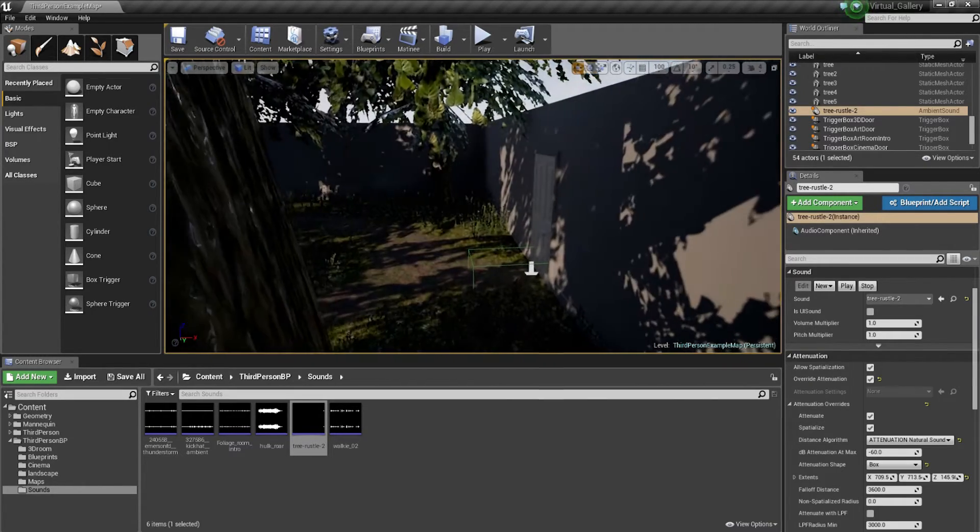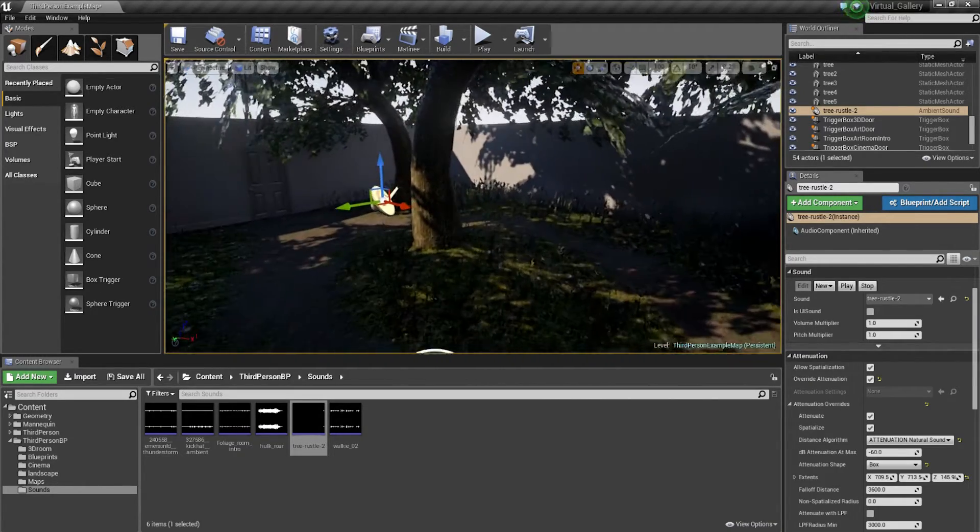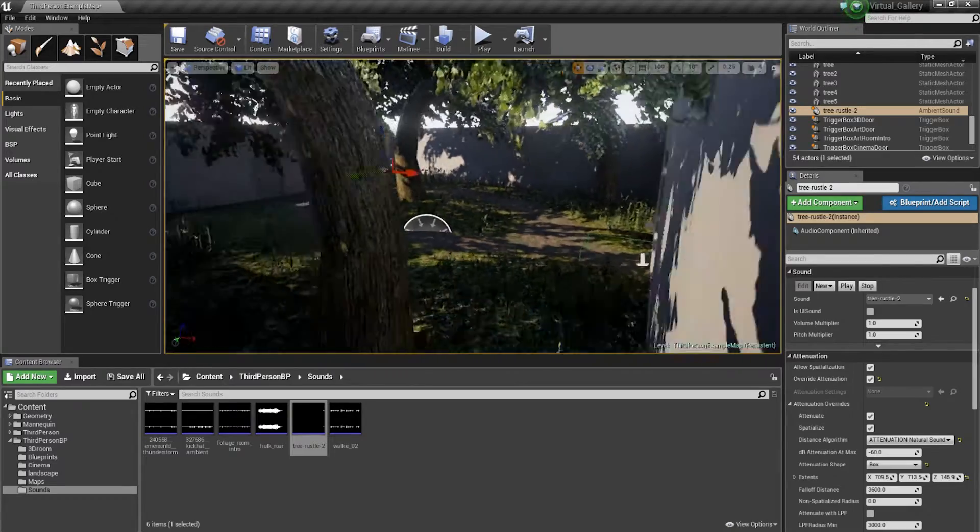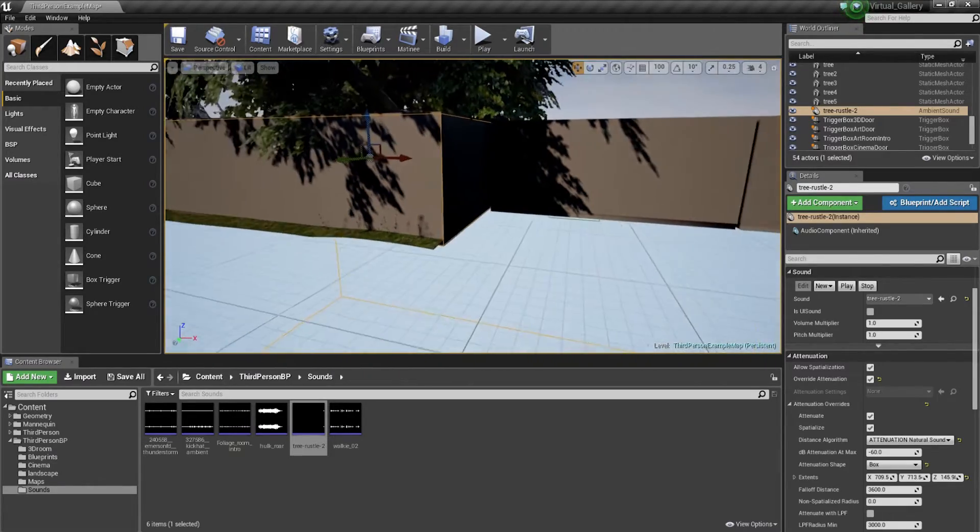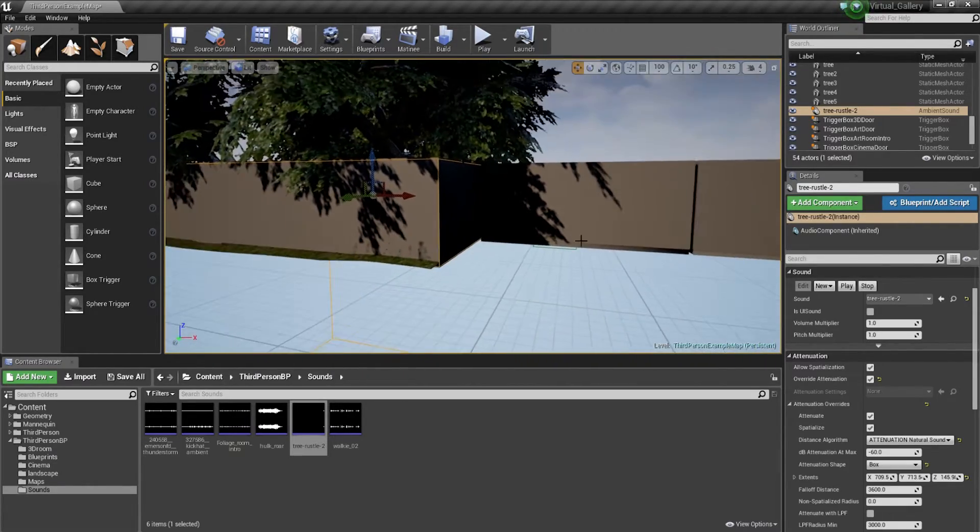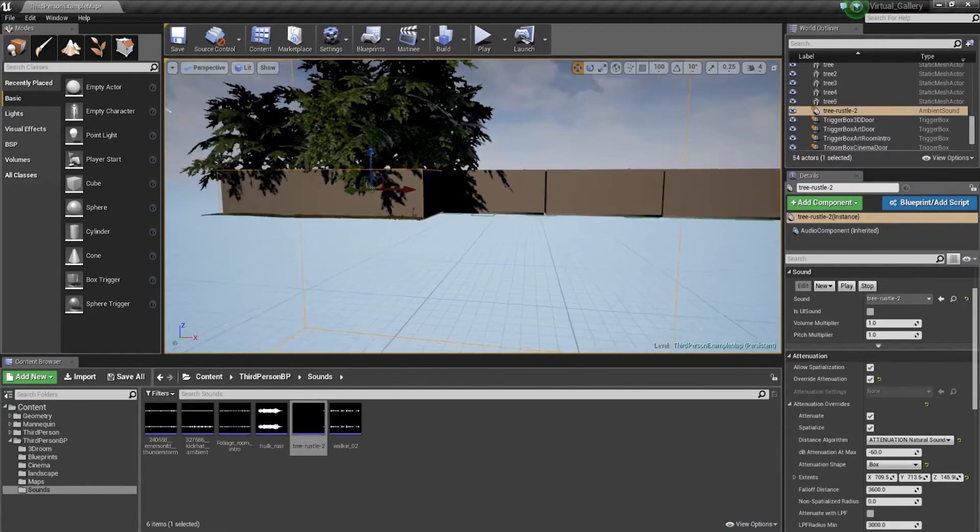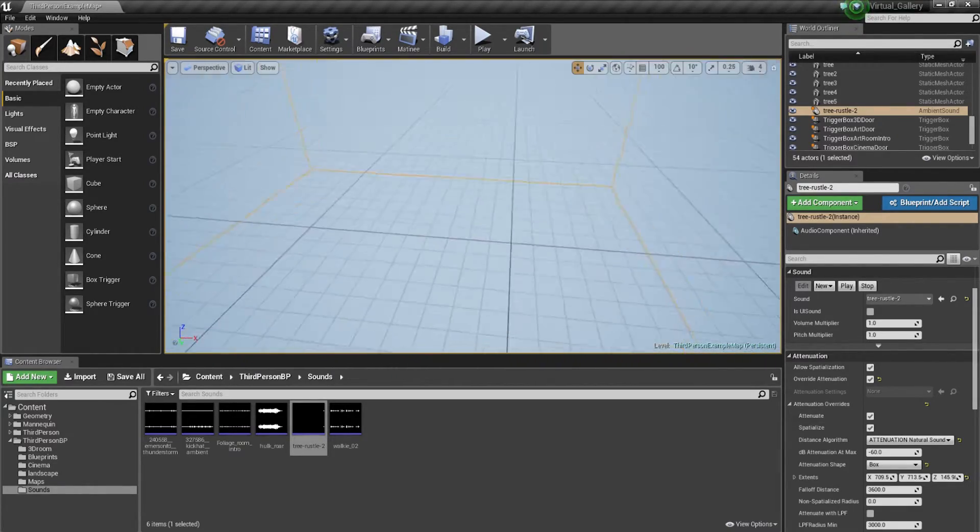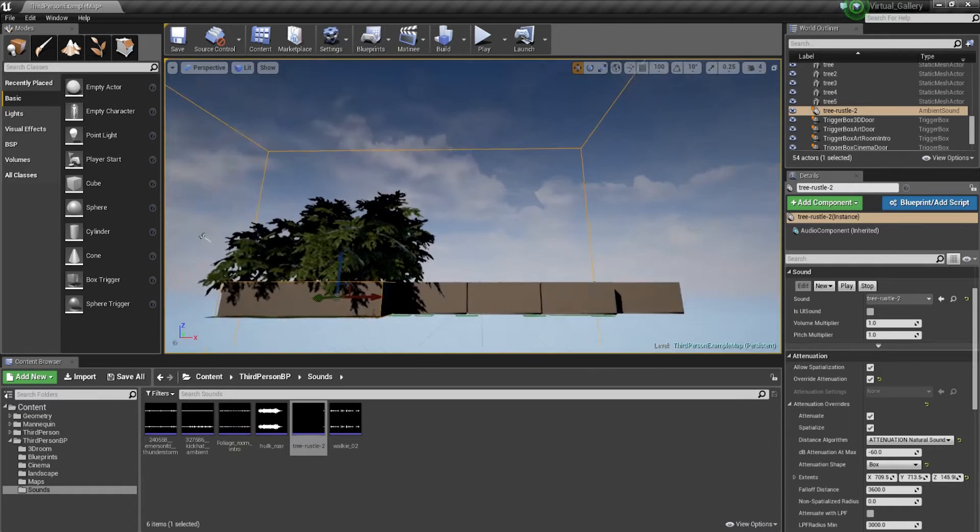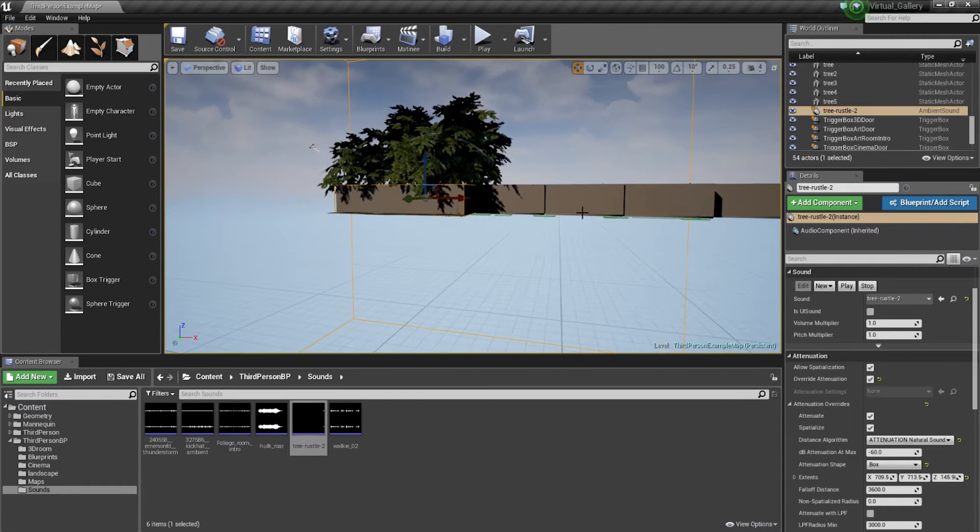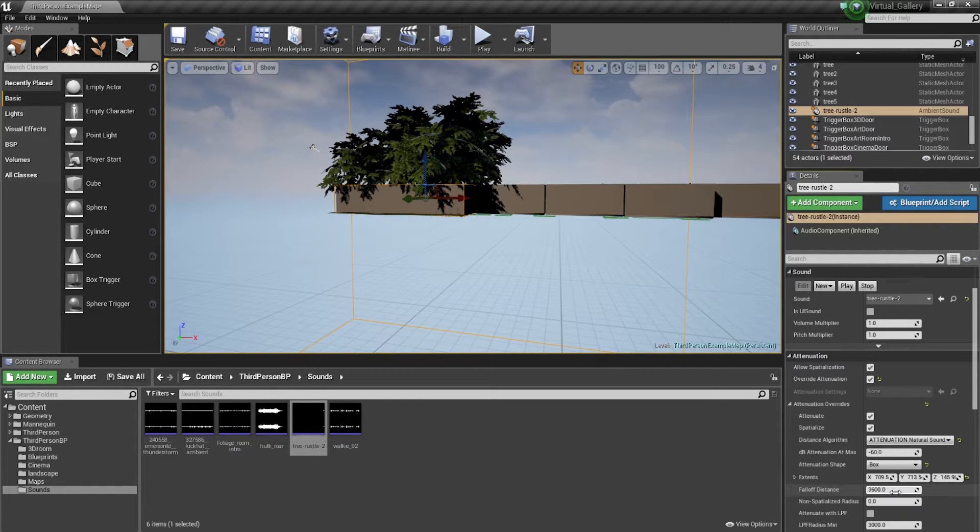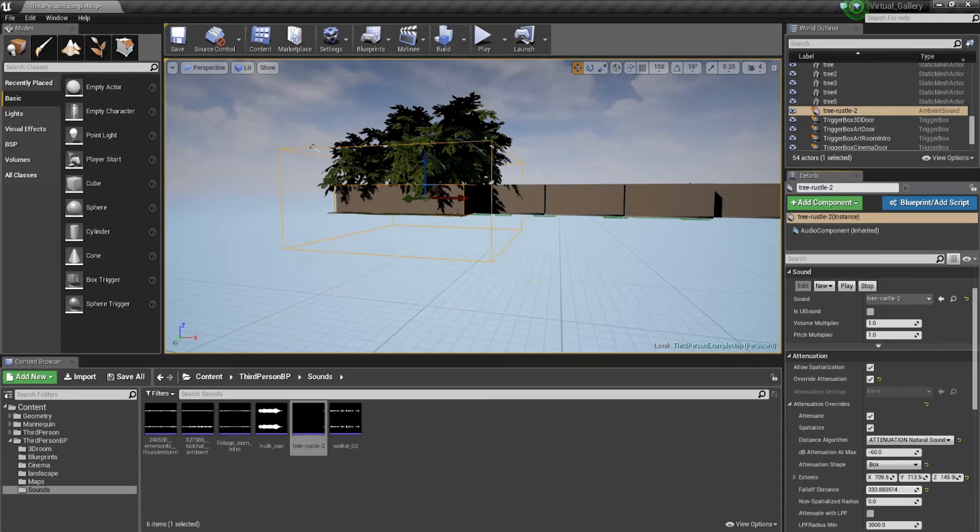Now, the key thing here is if you zoom out again, you'll see this huge box around it. That's the fall off distance. So we're going to be reducing the fall off distance quite a bit.